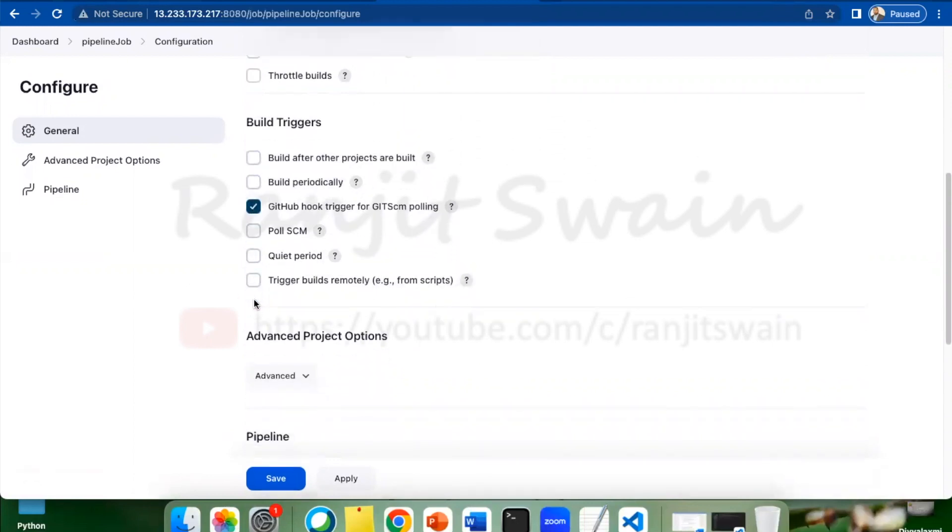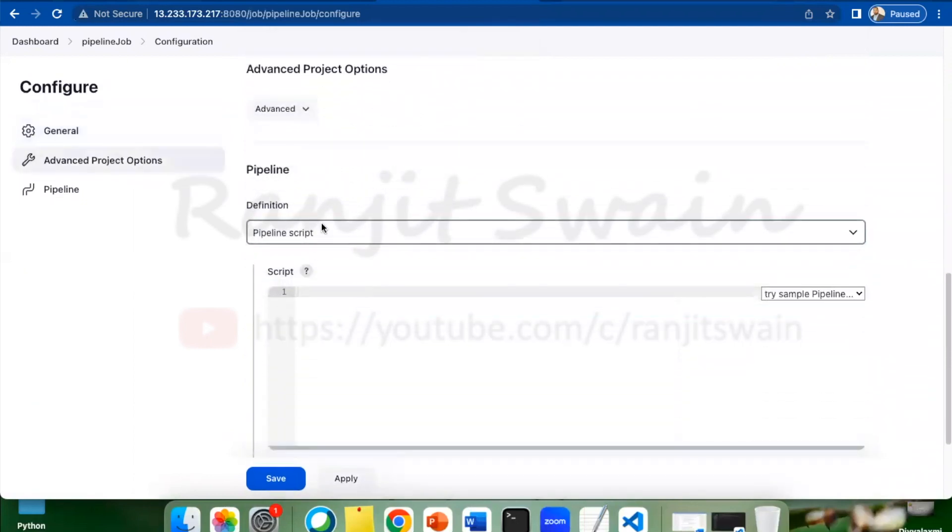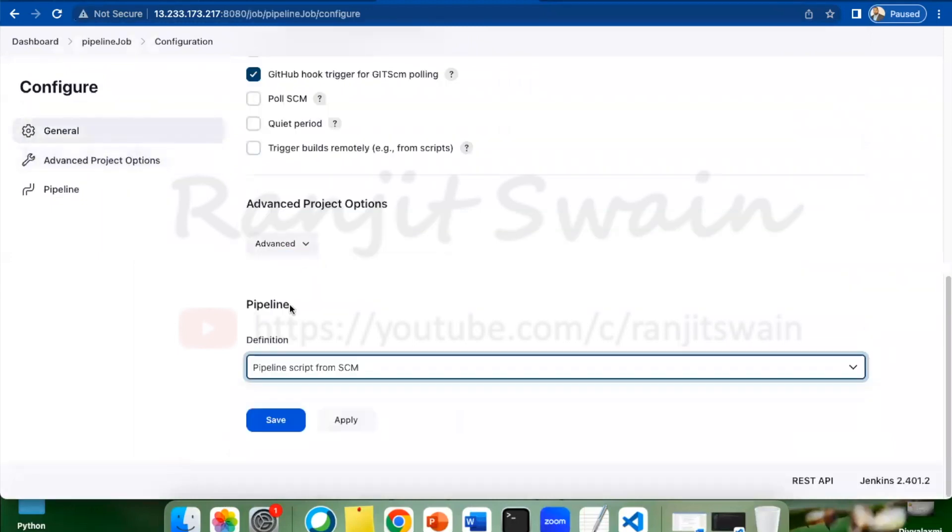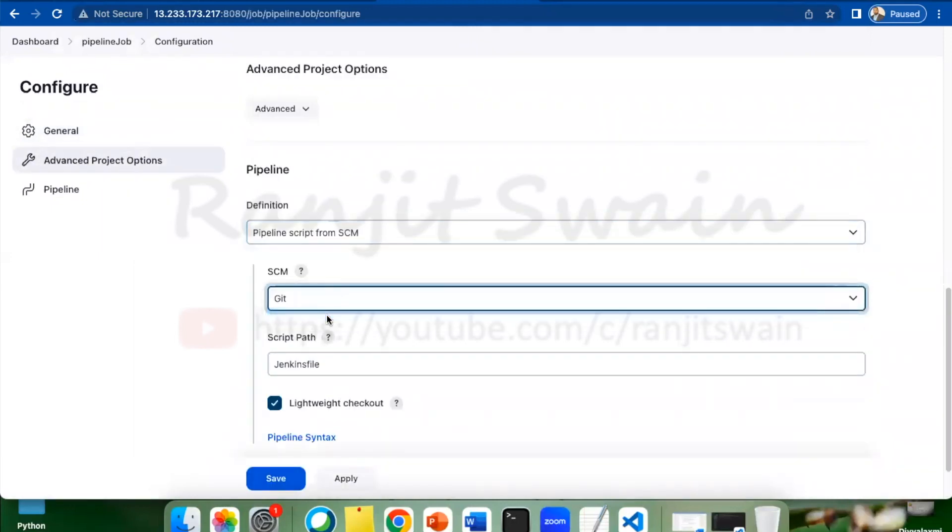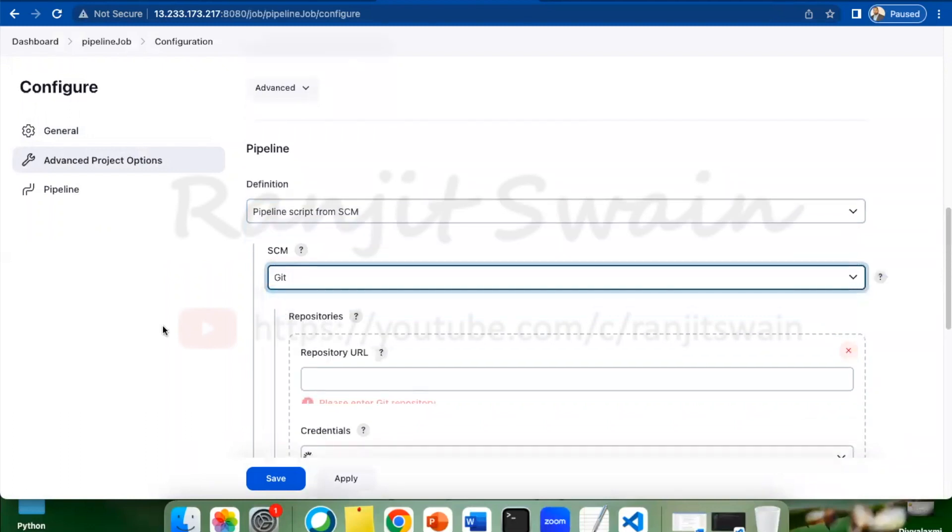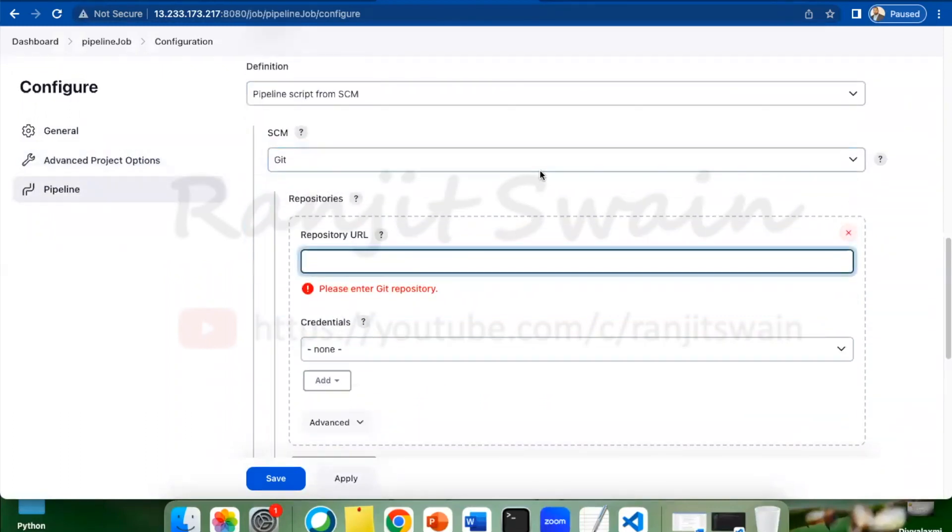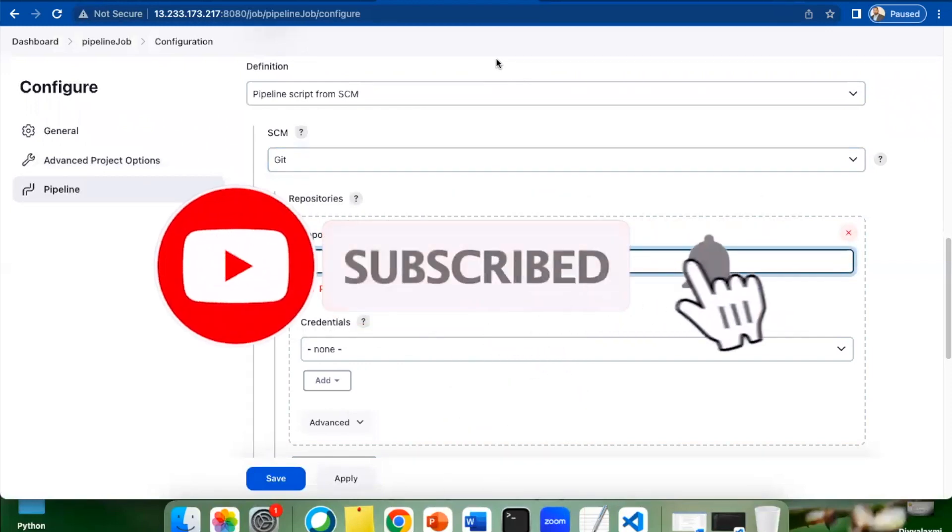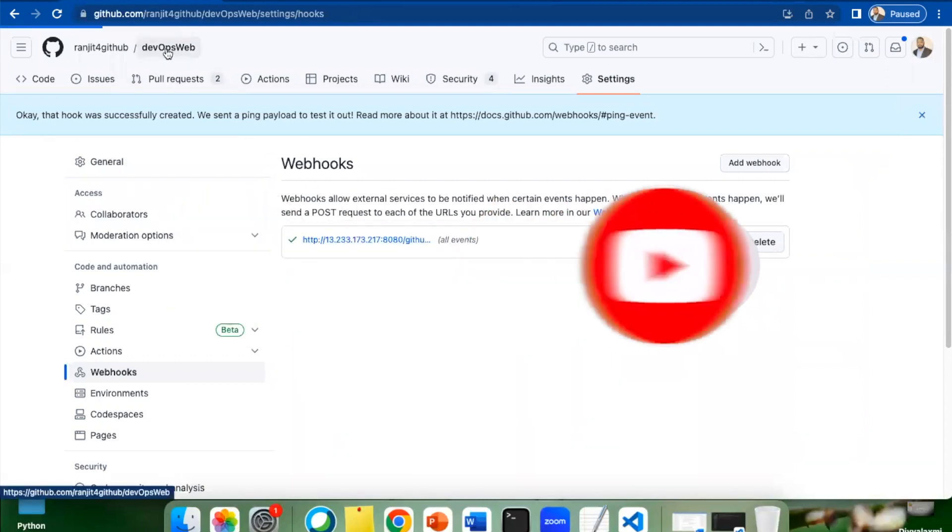Now let's go ahead. In the definition, select pipeline script from SCM, Git. Now you have to provide the repository where we had set up the payload URL. This is the repository where we set up the webhook. Let's go to this project.